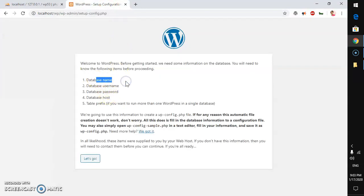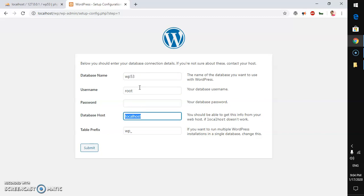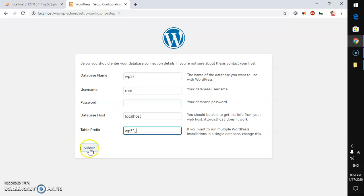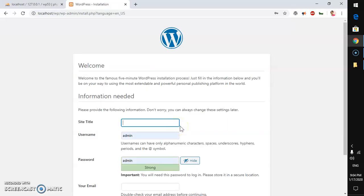Fill in the WordPress database details: database name is 'wp53', username is 'root', password is blank, database host is 'localhost', and for the table prefix I'll use 'wp53_'. Hit Submit, then Run Installation.